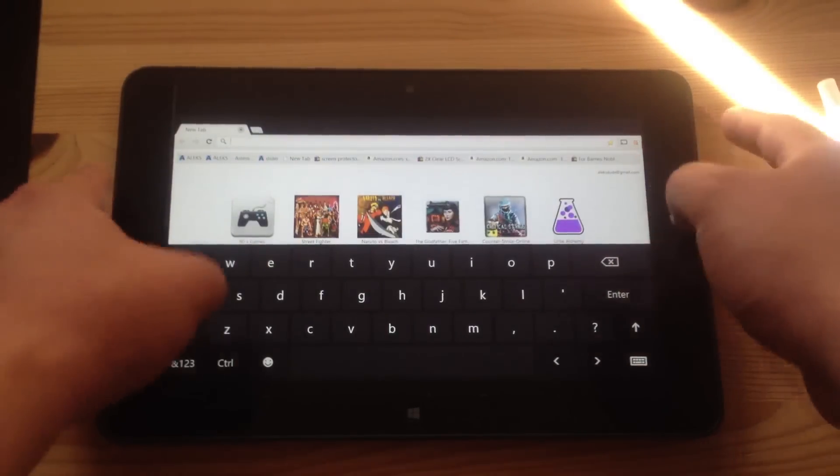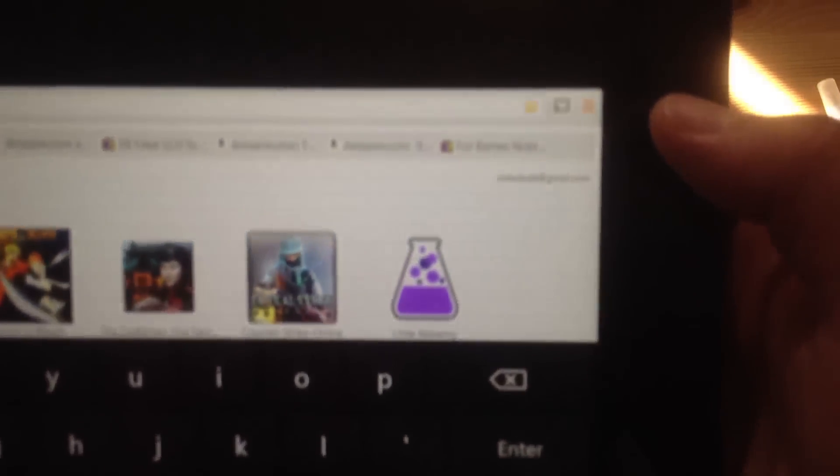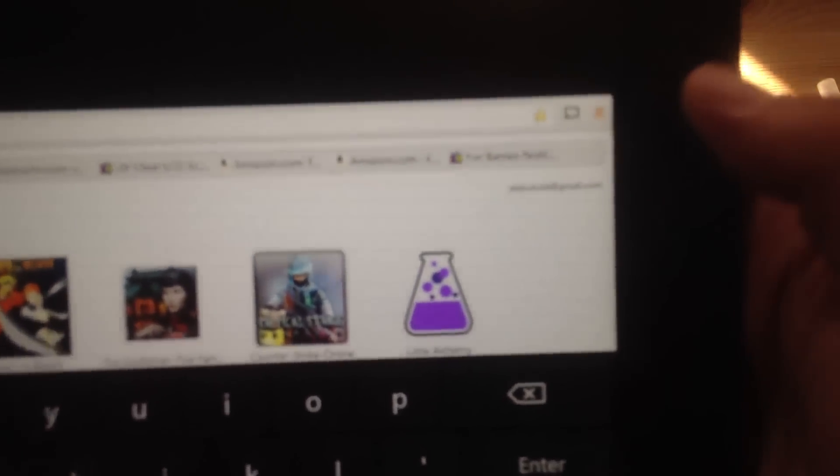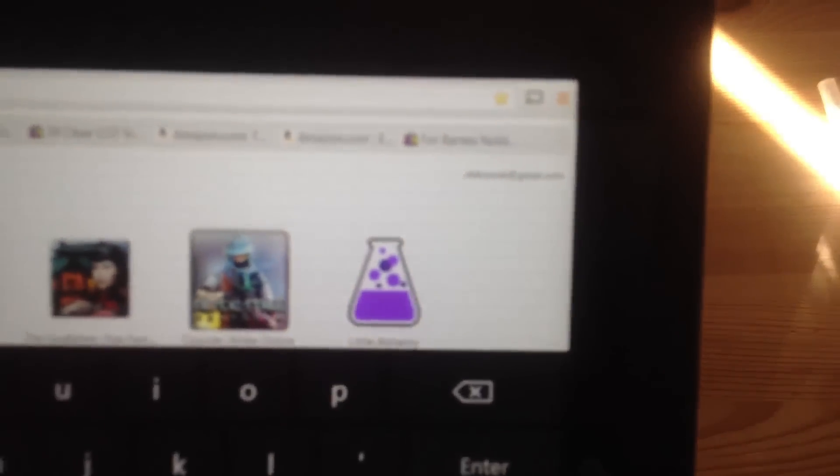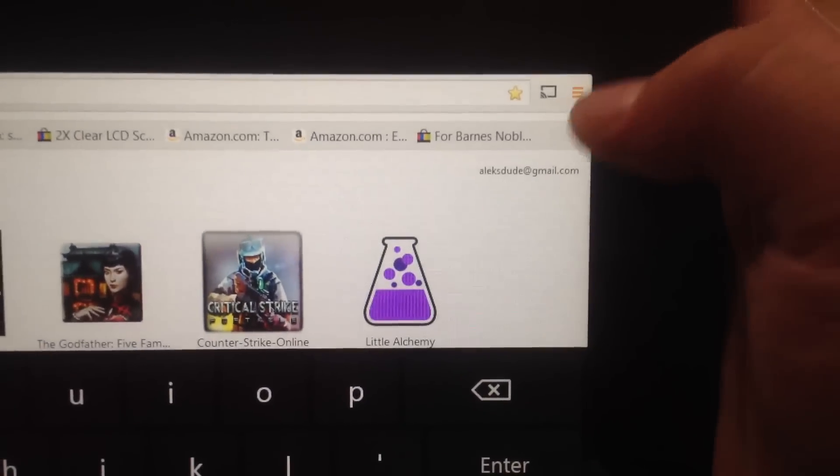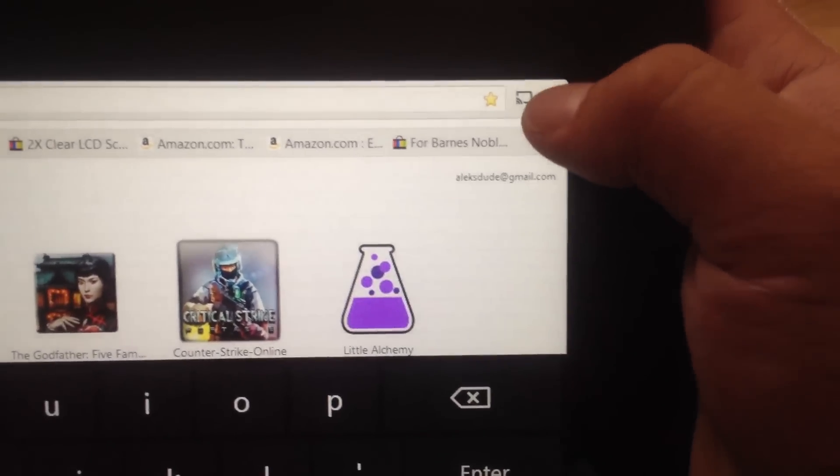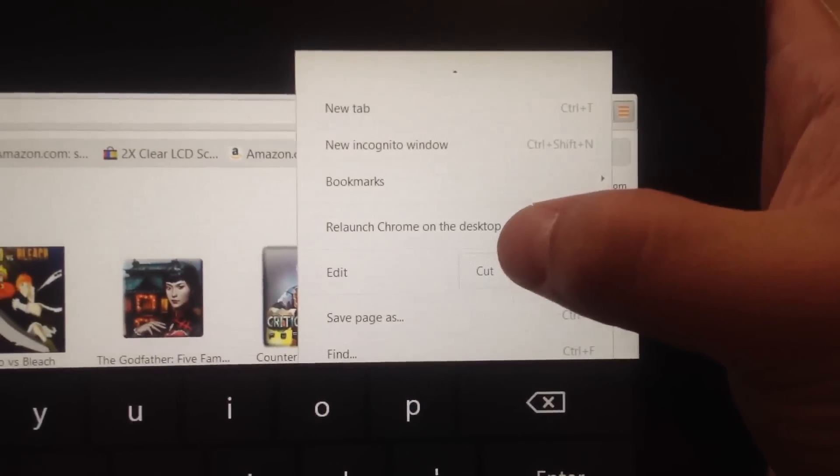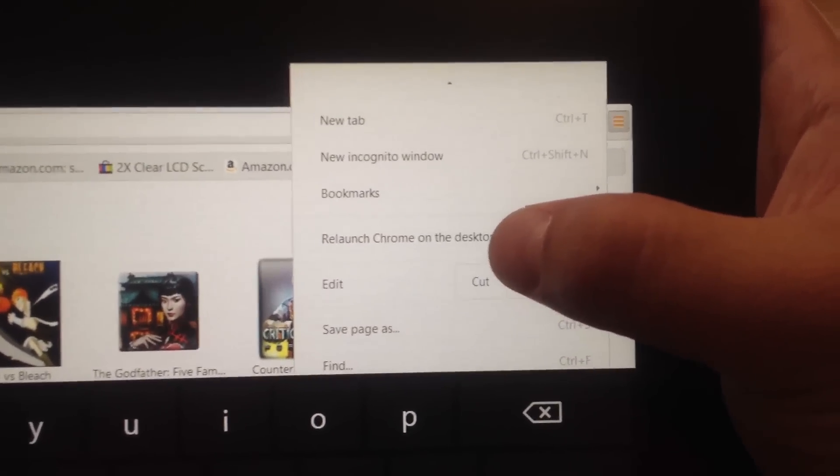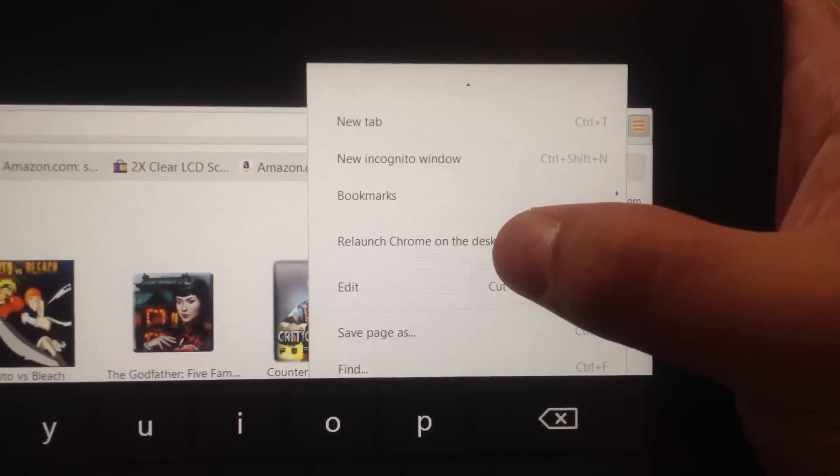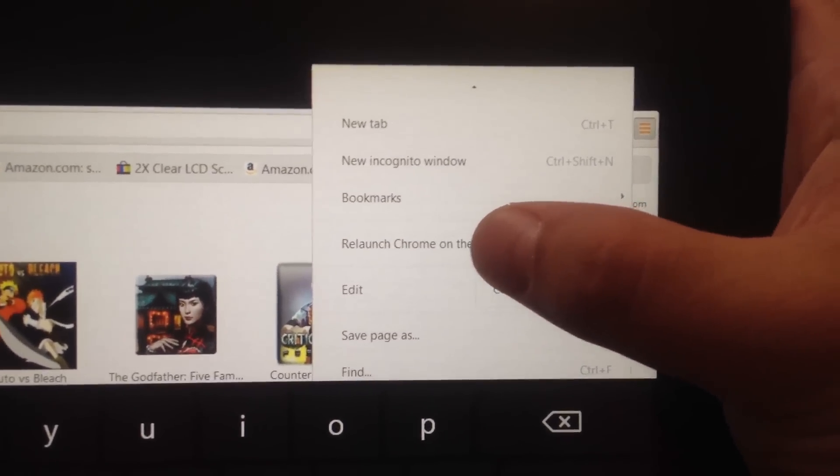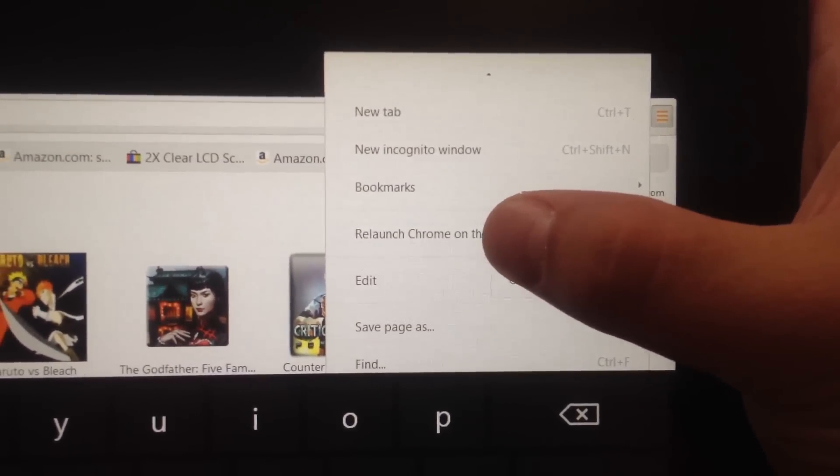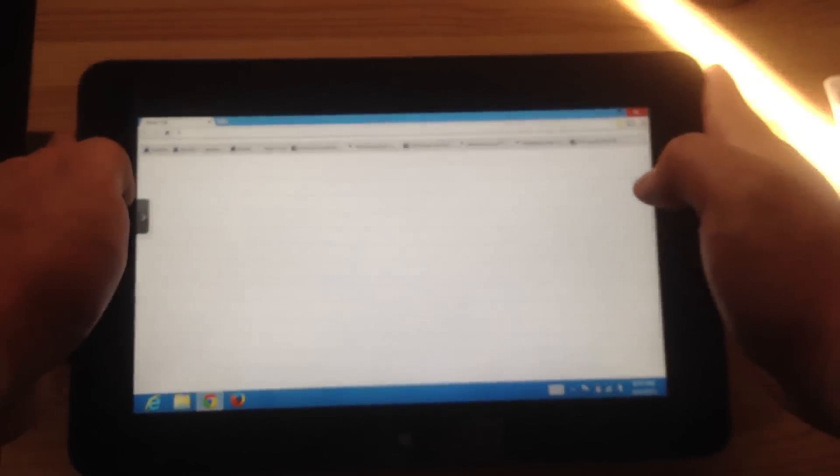And if you want to revert back to desktop mode, click this top right icon again and it says relaunch Chrome on desktop. And so now it's back to desktop mode.